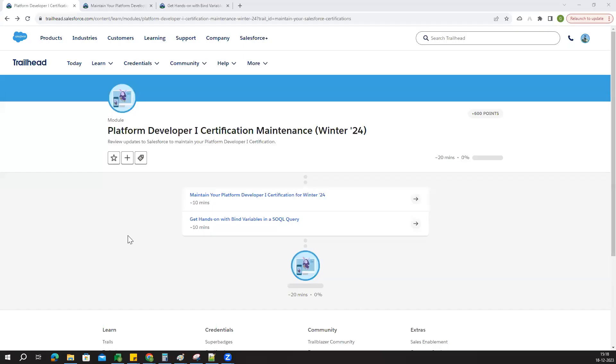Hi everyone, good afternoon. Let me share my screen. Today we are going to discuss the Platform Developer 1 certification maintenance exam, a winter 2024 exam maintenance.